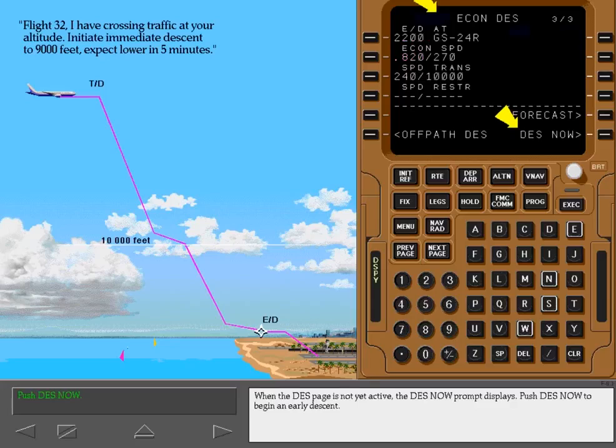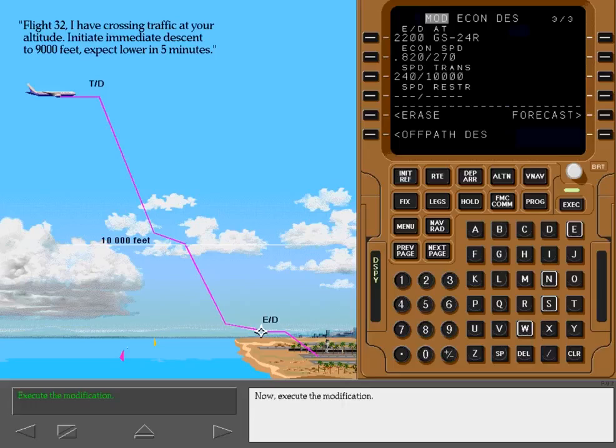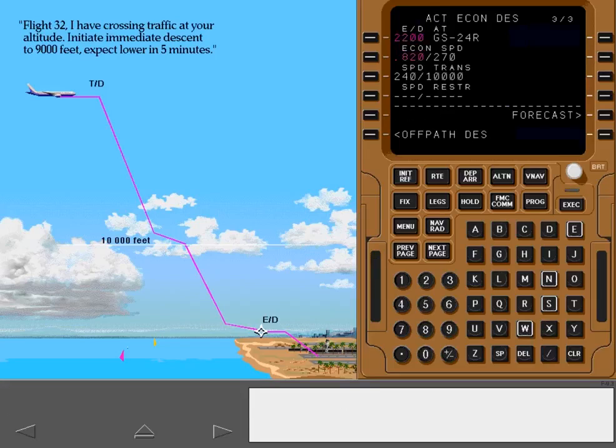When the descent page is not yet active, the Descend Now prompt displays. Push Descend Now to begin an early descent. Now execute the modification. The descent page becomes active when the early descent is executed.